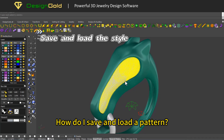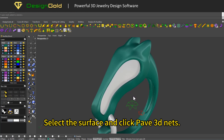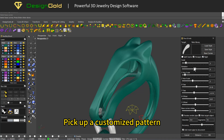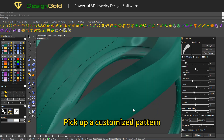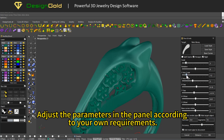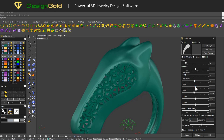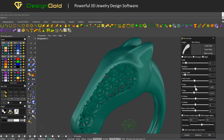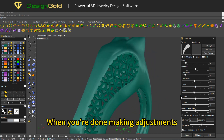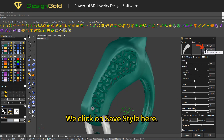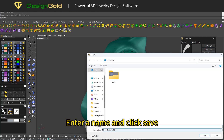How do I save and load a pattern? Select the surface and click Pave 3D Nets. Pick up a customized pattern. Adjust the parameters in the panel according to your own requirements. When you're done making adjustments, click on 'Save Style'. Enter a name and click save.